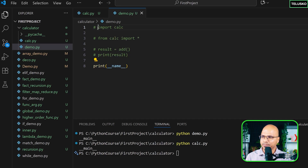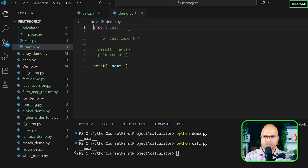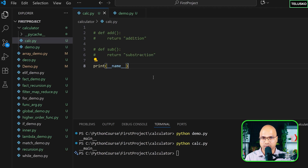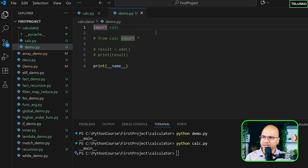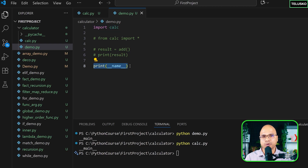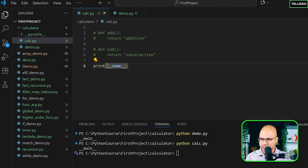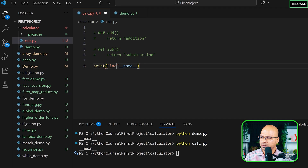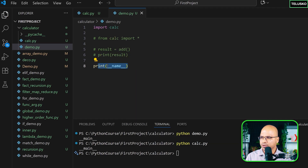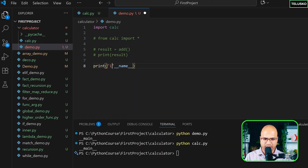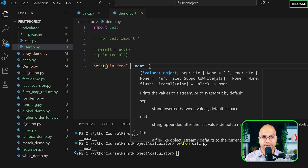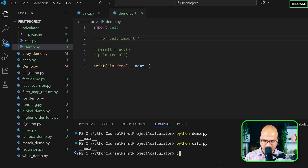Now let's go back to demo and import calc. Whenever you import a module, it will import everything from the module and also execute the statements inside it. So this print statement in calc will execute when we import it in demo. To differentiate, I'll write 'in calc' and print __name__ there, and 'in demo' and print __name__ here.